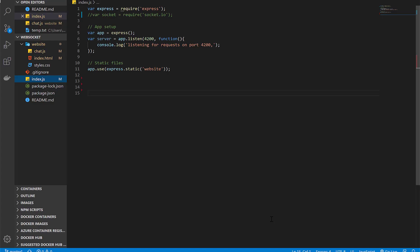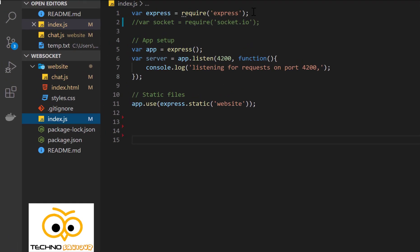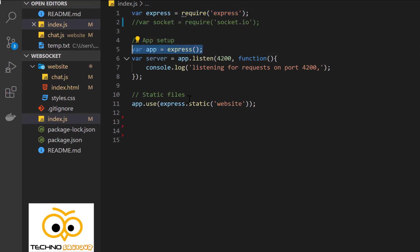As you can see, I have created a basic skeleton of the application in which we are going to use WebSockets. You can download the code from Git — the Git link will be available in the description box below. In index.js, I have used the express package to start the Node server. Setting up the app is easy — just call the express function. The app is listening to port 4200, so now we have our server setup done.